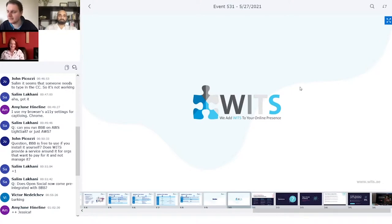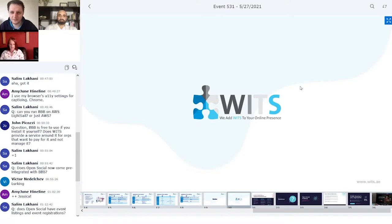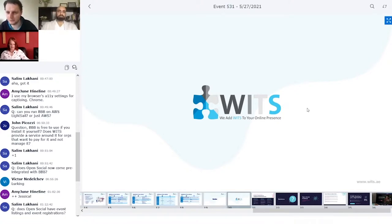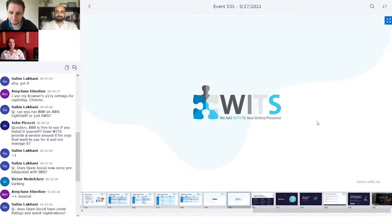Now for some public questions. Salim Lakani asks: what's the relationship between Open Social and BigBlueButton? Open Social is open source technology and we also have a SaaS version. BigBlueButton is also open source. There's no direct relationship between us, but through our partner WITS — with Hotbar presenting — we integrated BigBlueButton into Open Social.